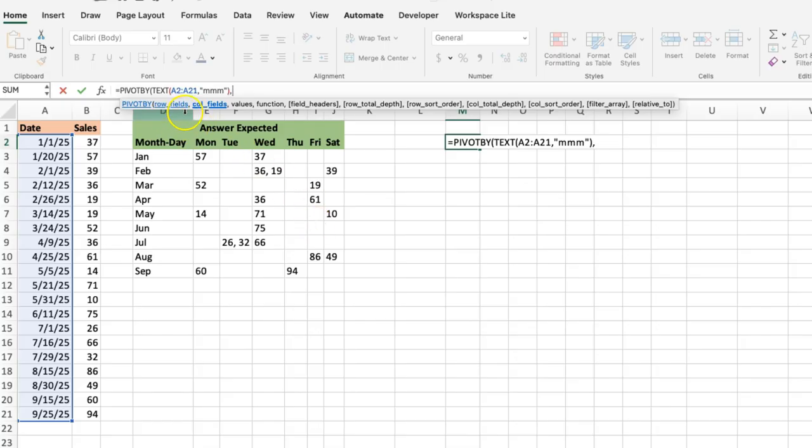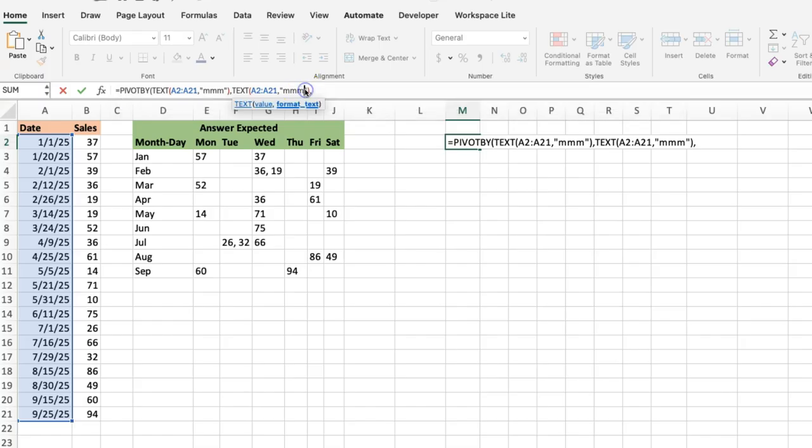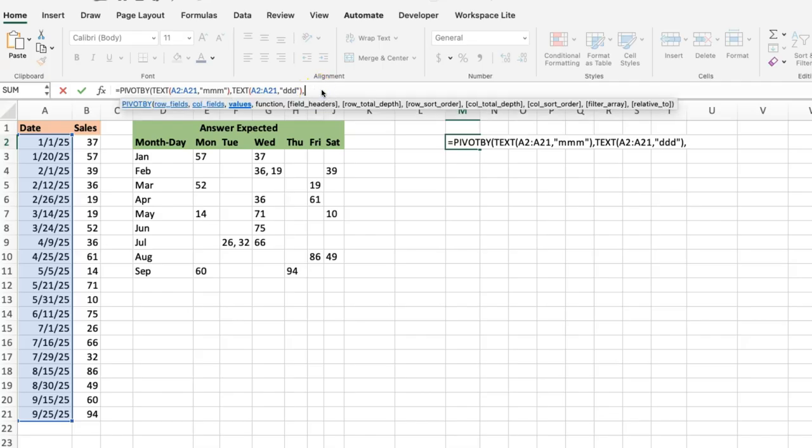On the other side, the column fields, which is what goes from left to right, we just need to have the weekdays. We can use the same function, the TEXT function, but this time instead of using MMM we'll be using DDD, which just does the day equivalent.